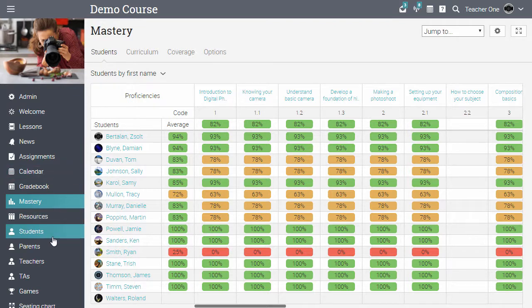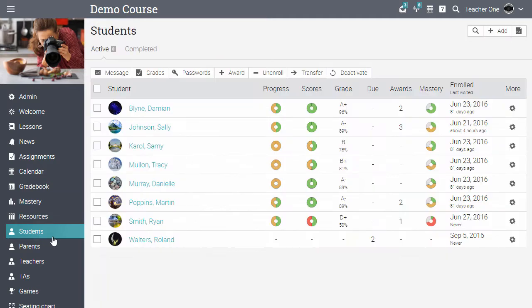If you visit the main students tab, besides their progress and scores, you can also see their detailed mastery progress.